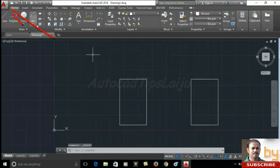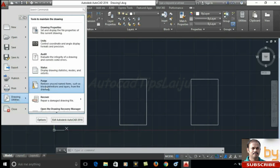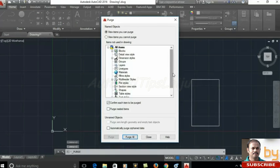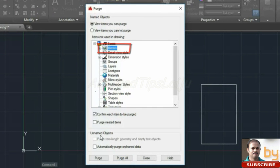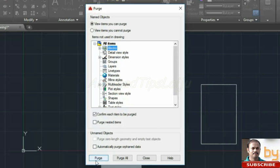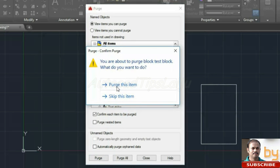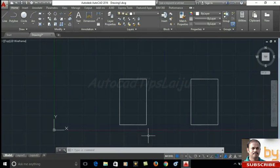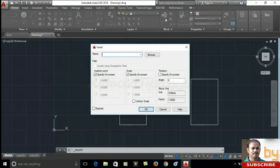For that, go to this option, drawing utilities, you can go to this purge. This purge tool removes the unused names, items and block definition layers from the drawing. Here I will choose the blocks and I will choose purge. If the same block is using in the drawing, this purge will be inactive. Now it is active because I already deleted all the unwanted blocks from the drawing. So click on purge, purge this item and close. Now let us check, here it will be empty.